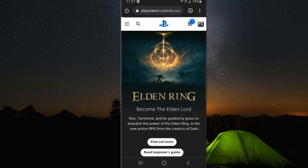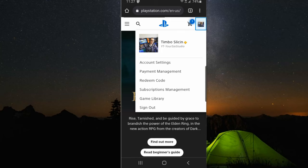Now in the upper right, go ahead and sign in with your PlayStation Account, then tap on your profile picture in the upper right and a drop-down window will appear.